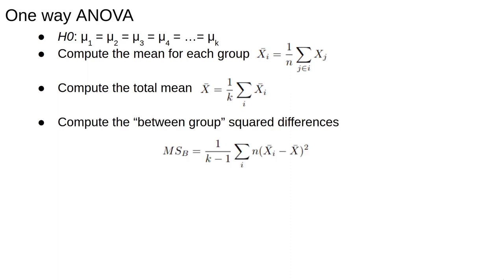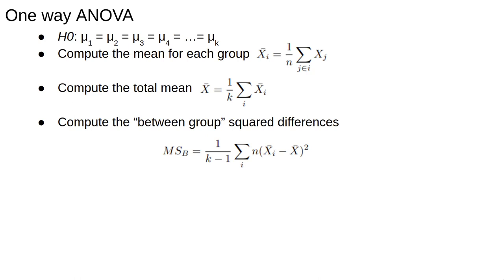Then we compute the between-group squared differences. This gives, roughly, the spread of the group means around the total mean. The k minus one in front divides by the degrees of freedom. If the total mean is fixed, this means k minus one of the group means are free to vary.